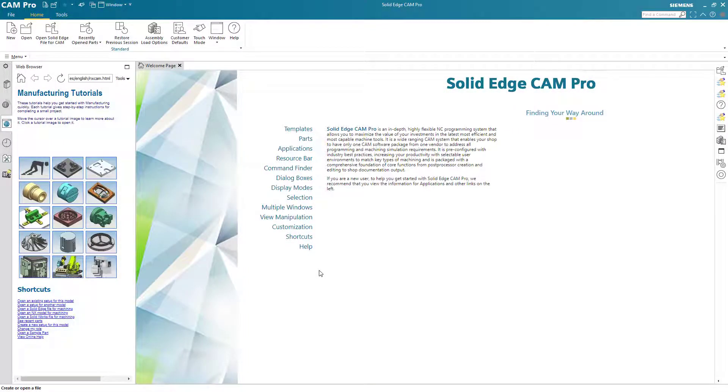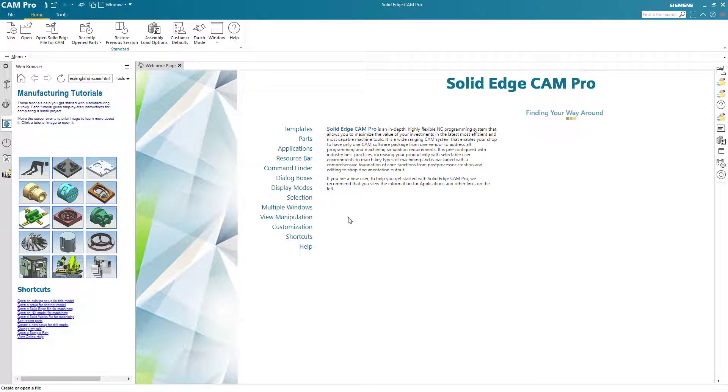You may notice if you've watched previous lessons that Solid Edge CAM Pro color scheme has changed. That's because I've upgraded to the next version of Solid Edge CAM Pro. This is Solid Edge CAM Pro designed for Solid Edge 2021 and it's based on NX 1926 so that's the reason for the color change. The options I use will be largely the same so other than the color change there shouldn't be much difference.